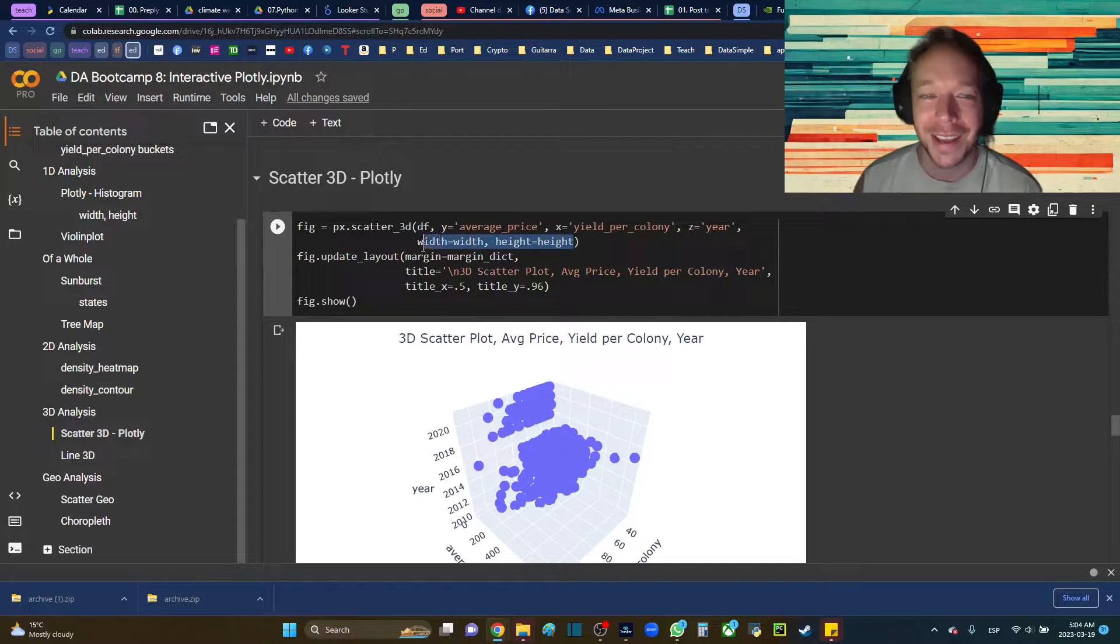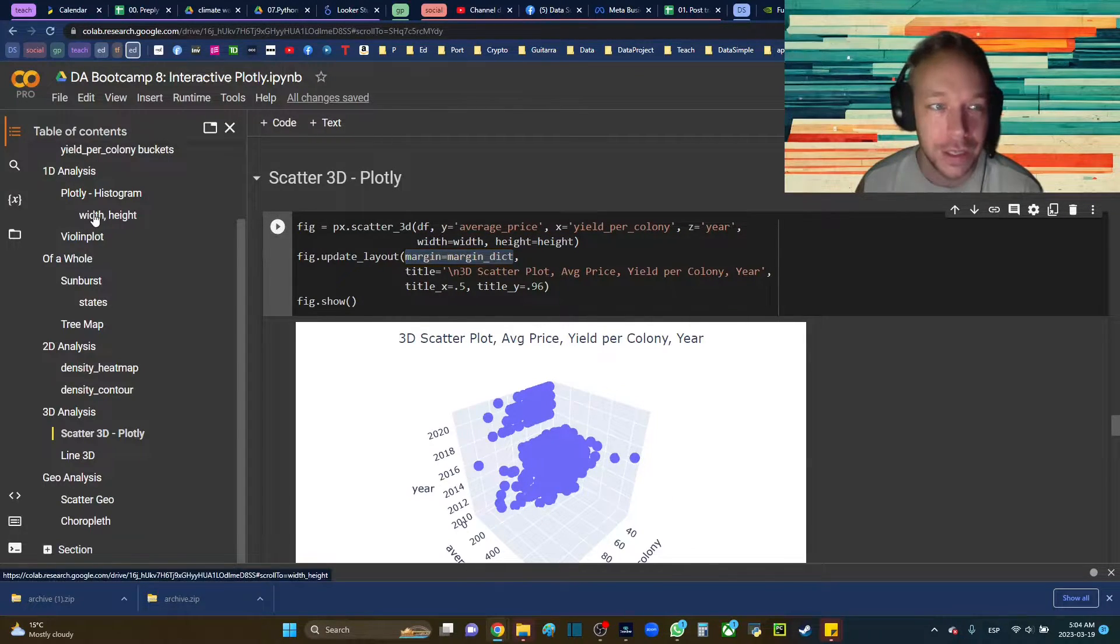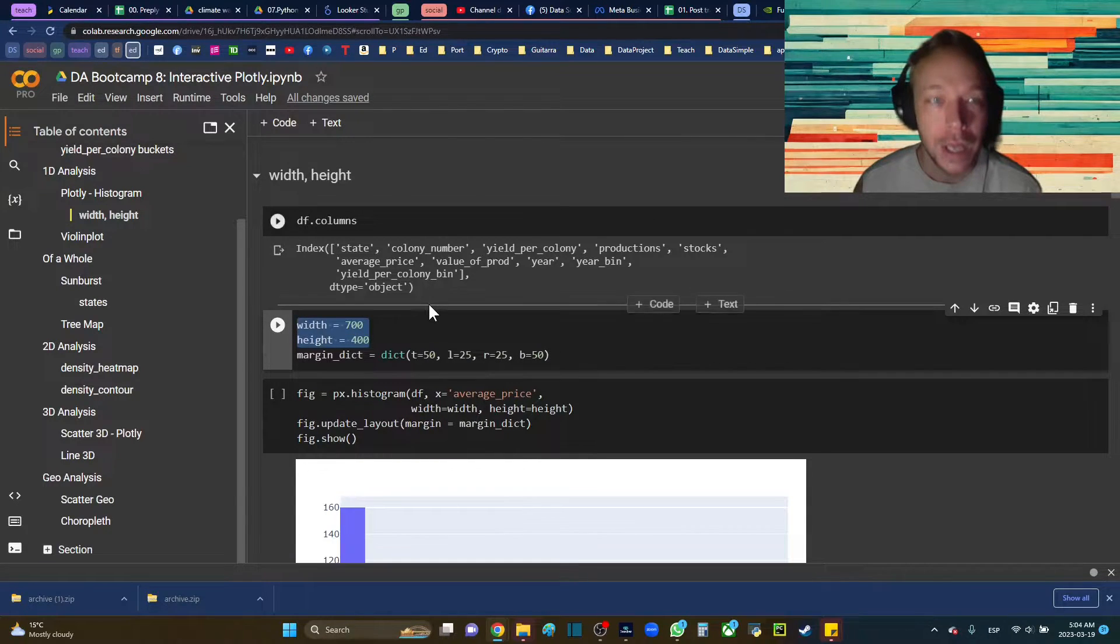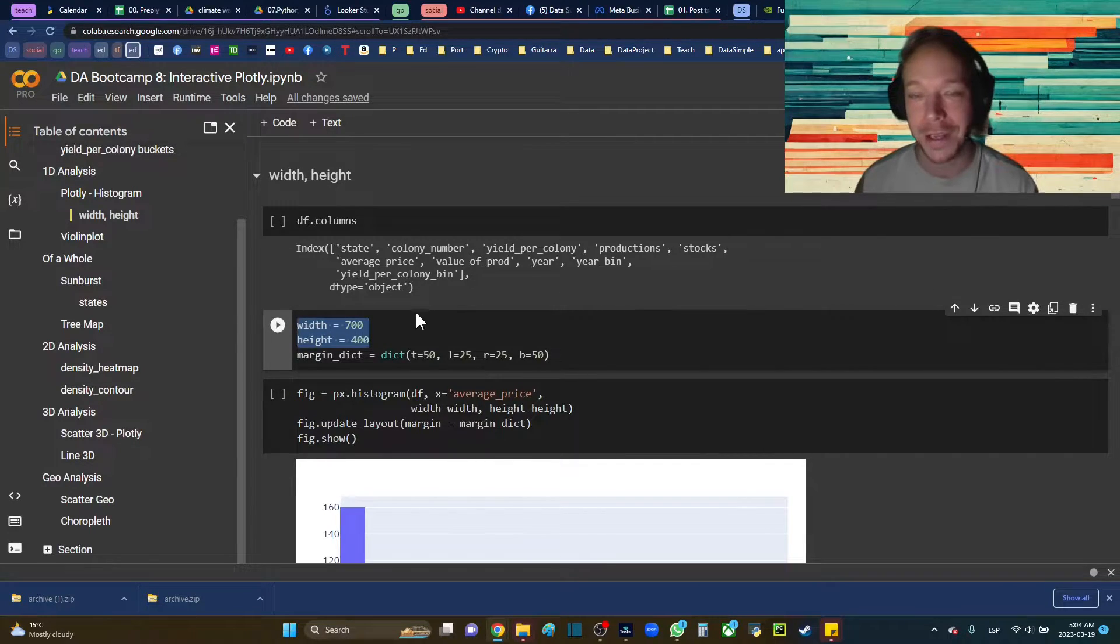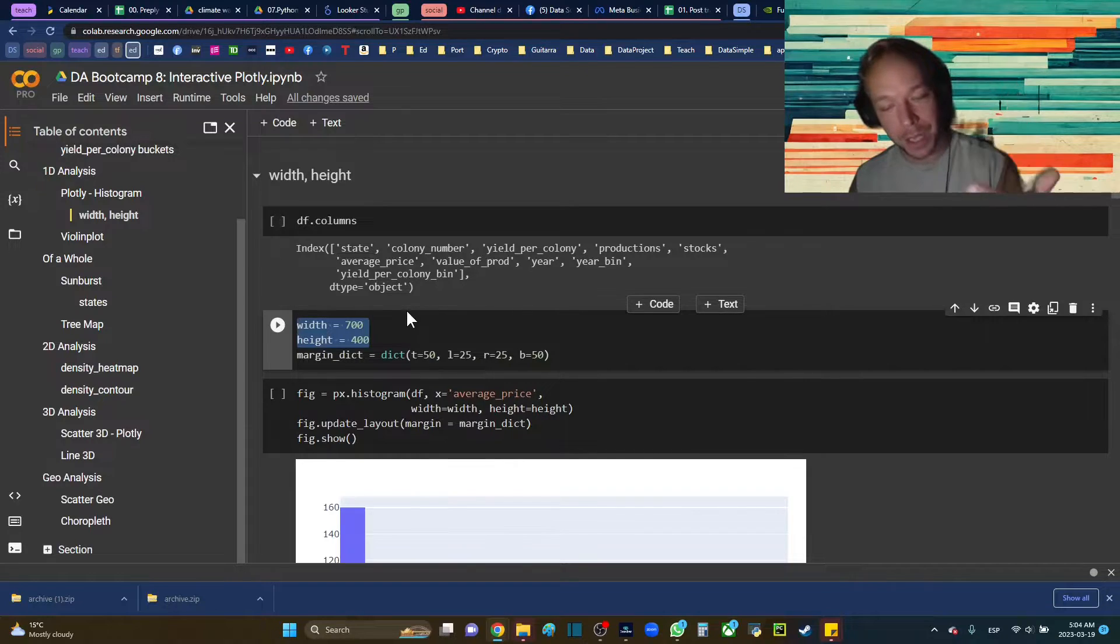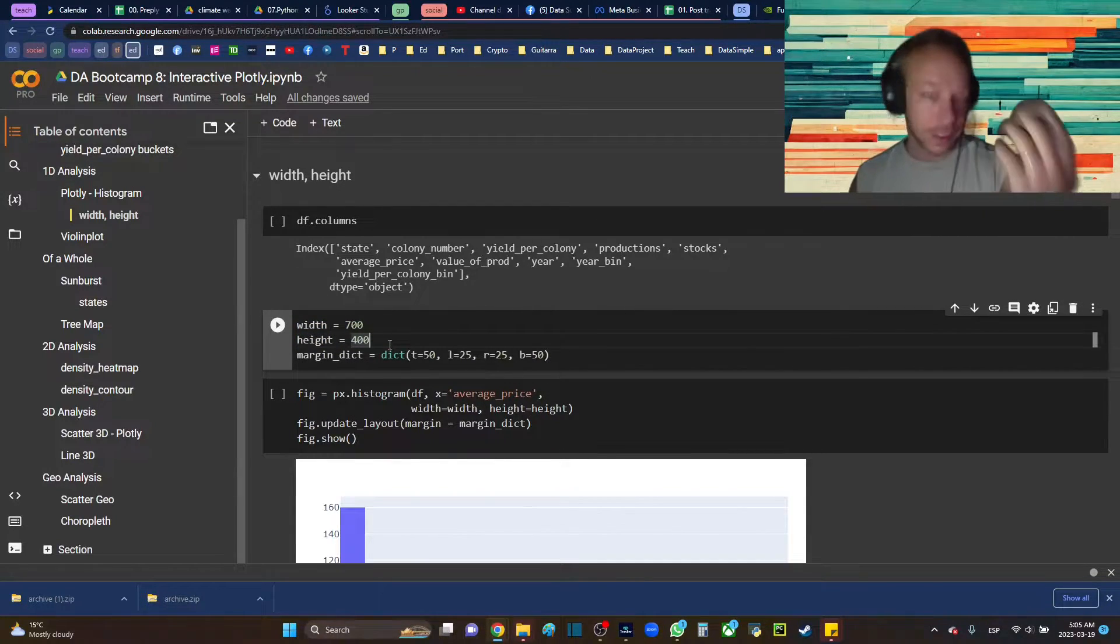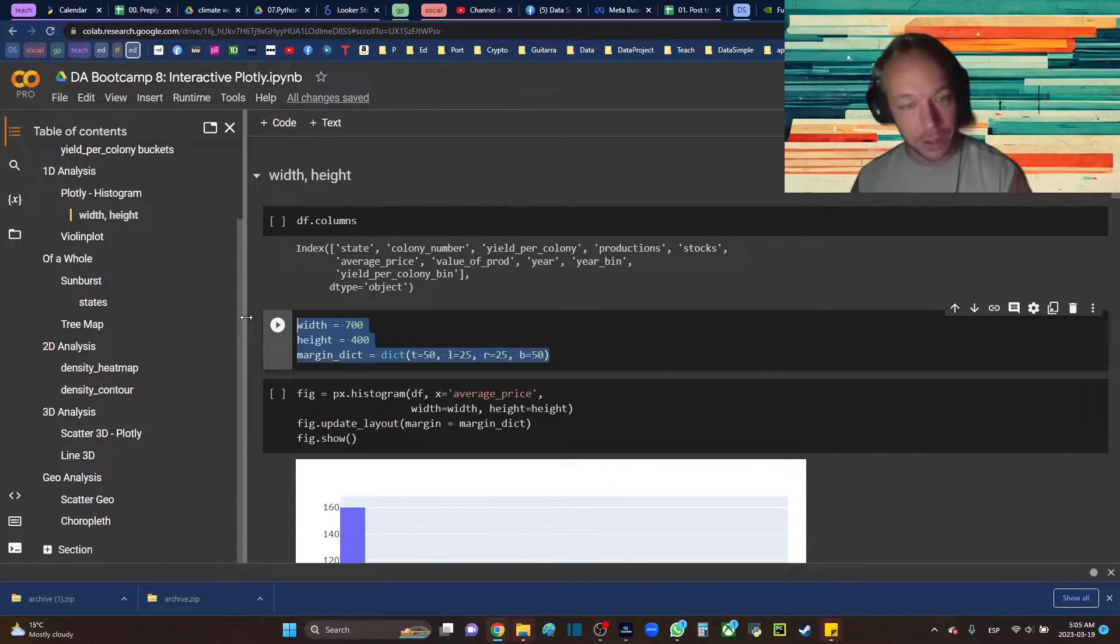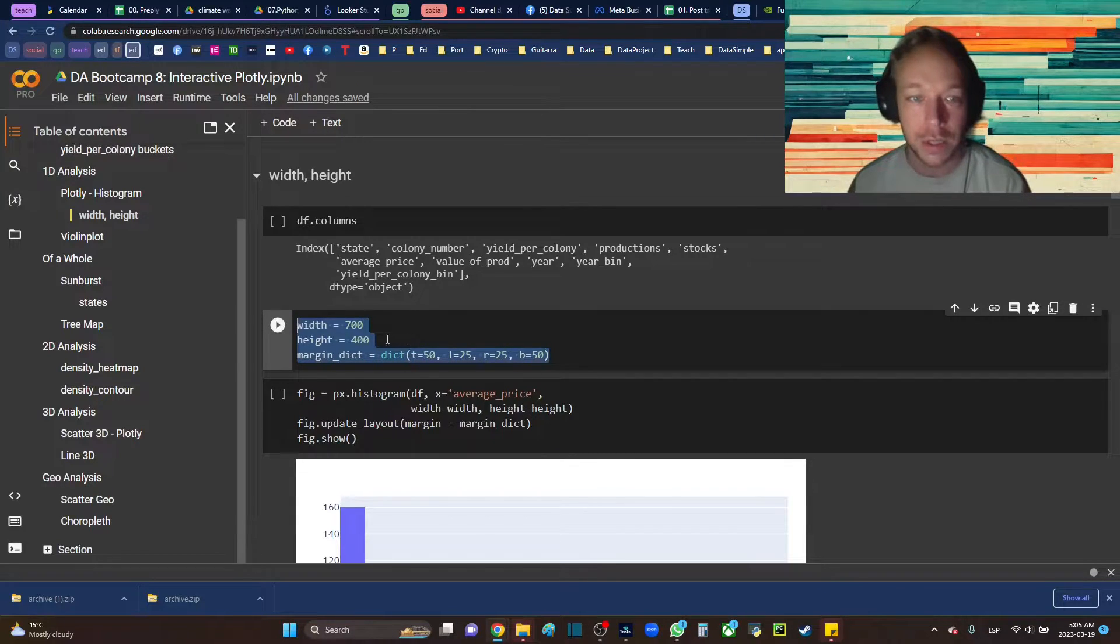And then I set width and height and then the margin dict. I set those up at the top for my whole workflow. The way that you control the sizing and spacing of your plot is different than in matplotlib because Seaborn and pandas are based on top of matplotlib, so they work all kind of the same way. It's not hard in Plotly, but it's different because it's not built on top of matplotlib.